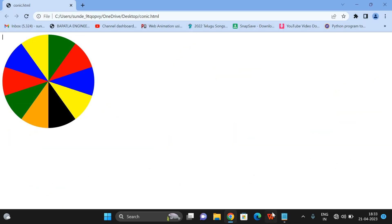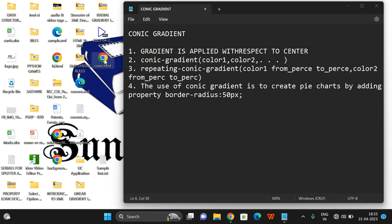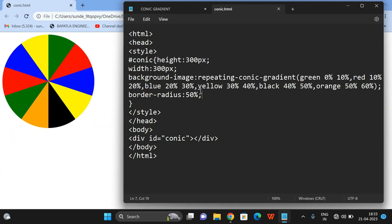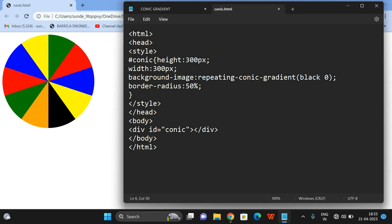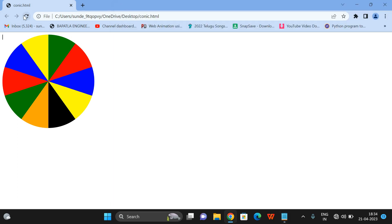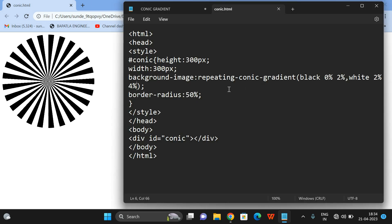Hope you understood. Let us give only two colors with a small percentage so we get more repetitions. I will use black from 0 percent to 2 percent, and white from 2 percent to 4 percent. The black intensity is 2 percent and white intensity is 2 percent, so we get a repeating conic gradient — the same gradient repeated equally.